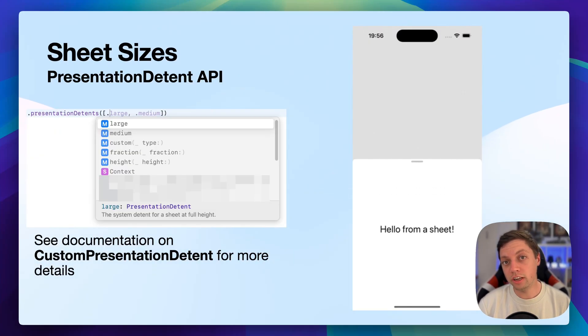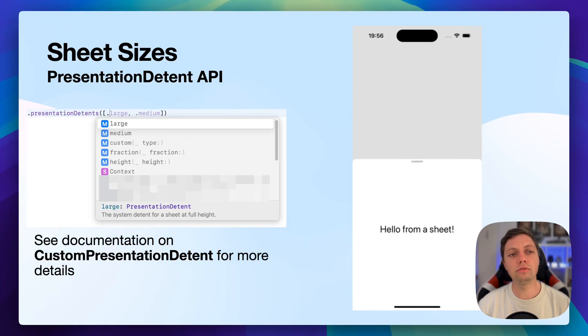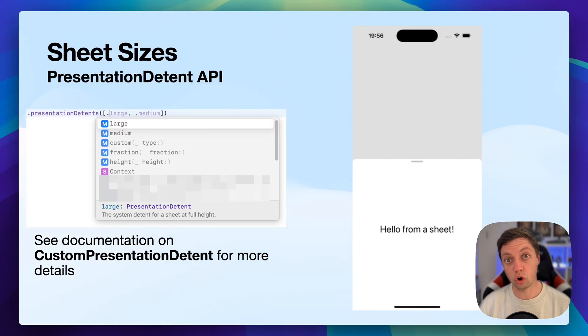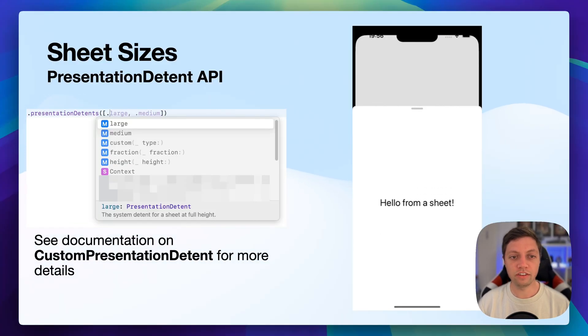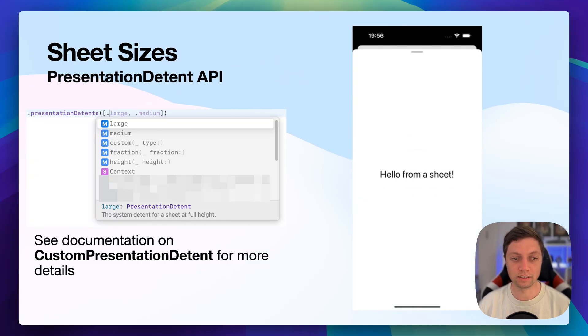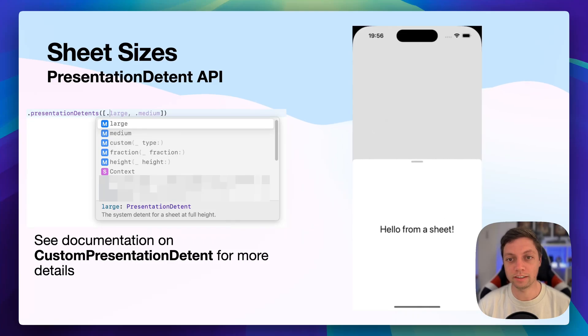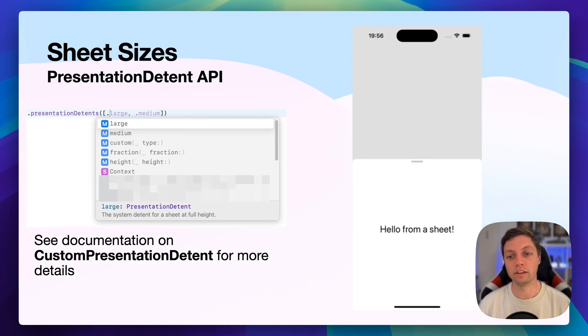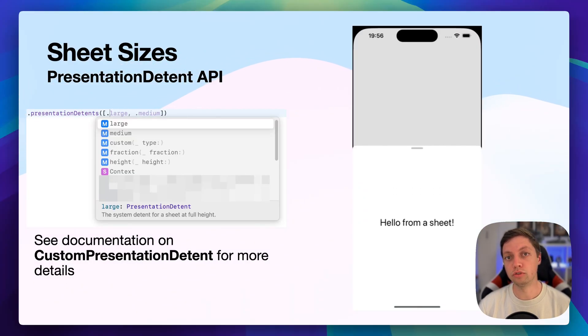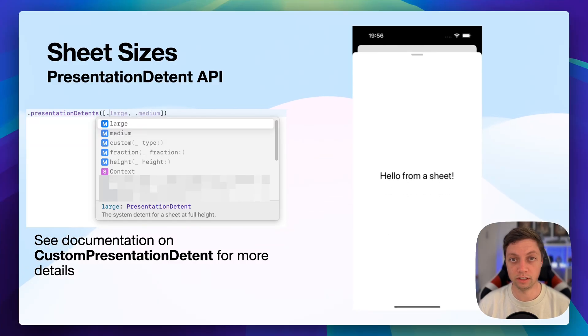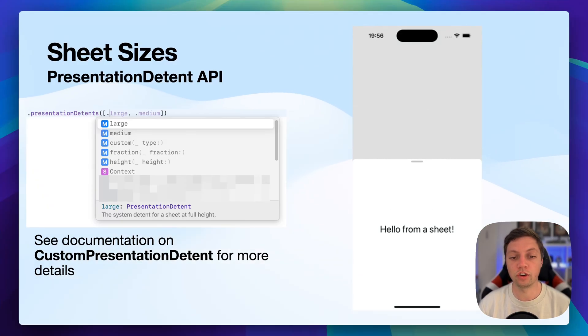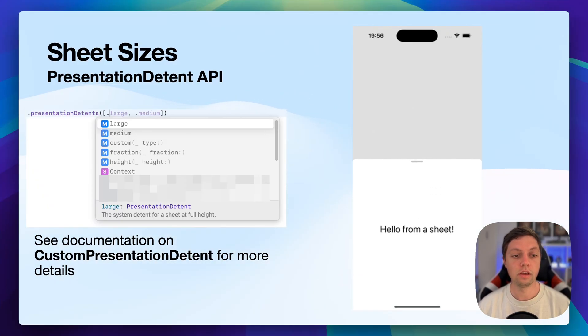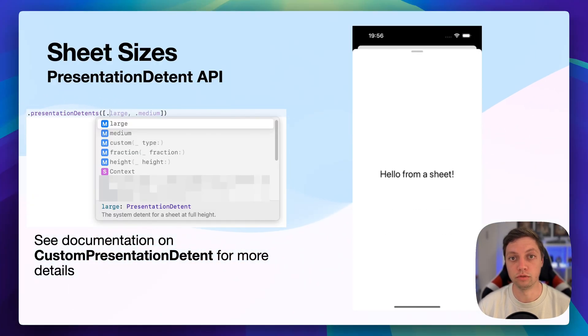A standard sheet has the full height of the iPhone or of the device, but using the presentation detents API, which is just a view modifier that you have to apply to the content of the sheet, you can define different sizes for your sheet to support. And as this is a set, you can define multiple sizes. So in the GIF that's playing here on the right-hand side, you can see that I have defined large and medium. And the user can then switch between these two. Something that's important to know is that a sheet, when presented, will always use the smallest detent that you give through this modifier. And then the user can interact with it to change the size.